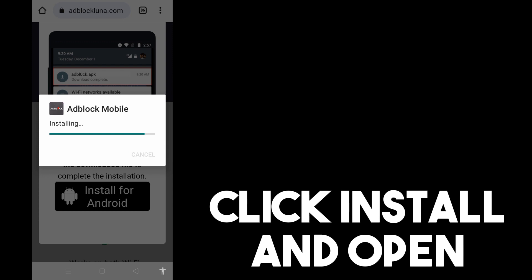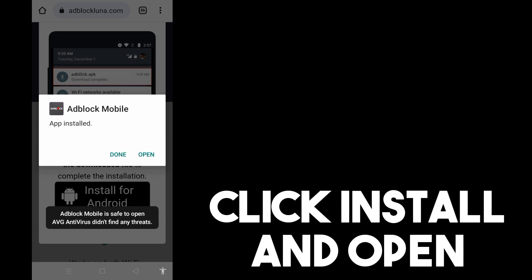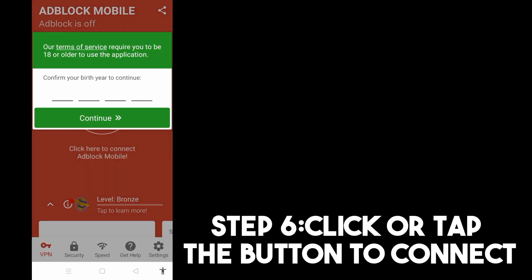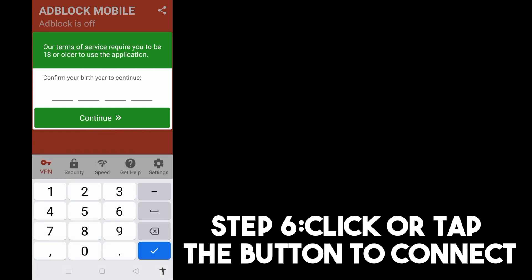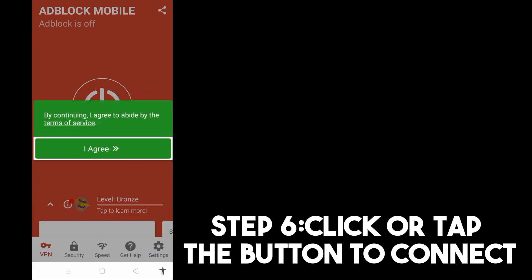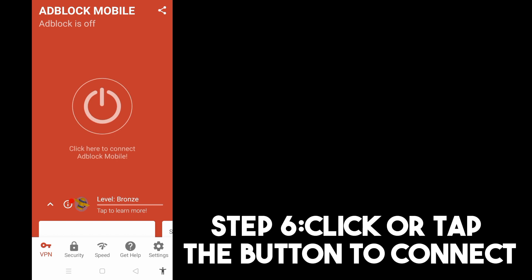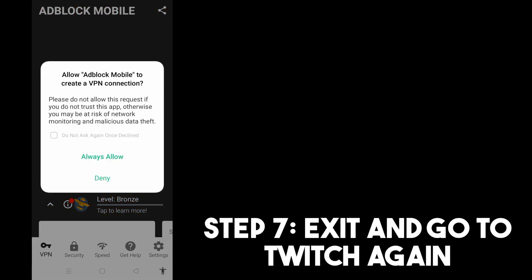Once done, click open. Step six, click this button here to connect. Confirm your birth date, then click agree. Tap okay to confirm.